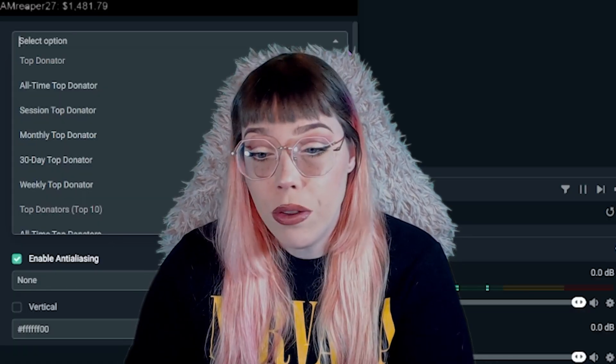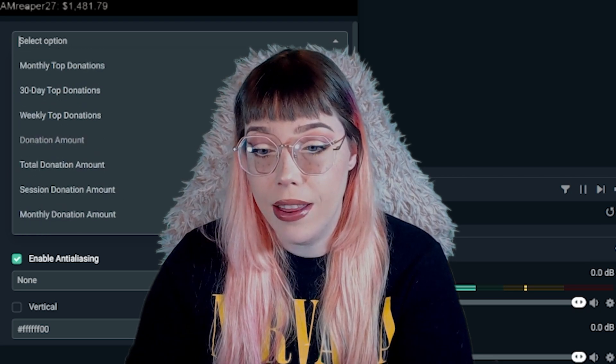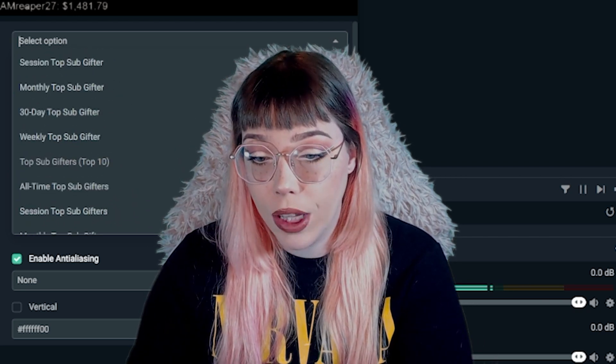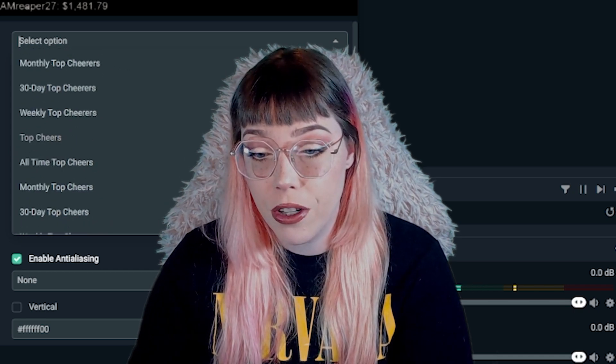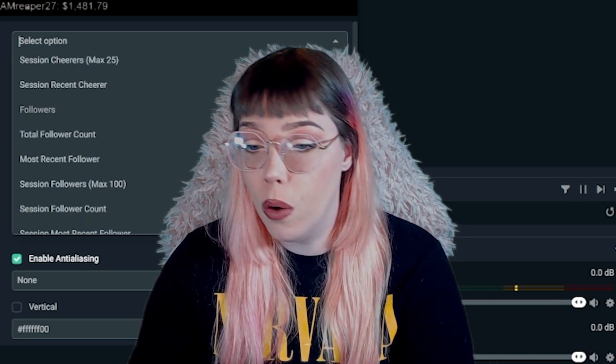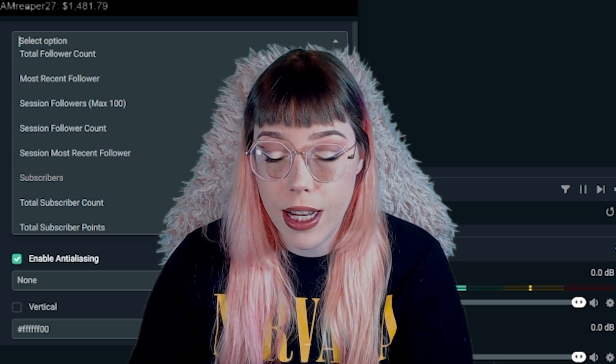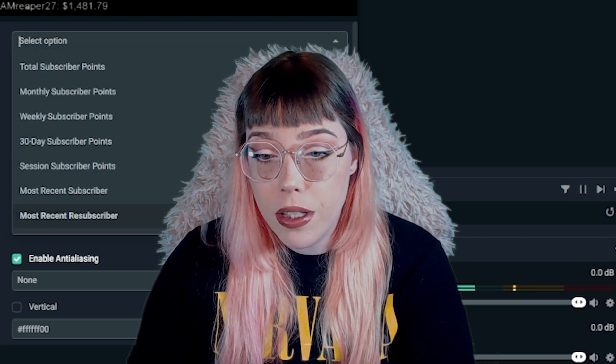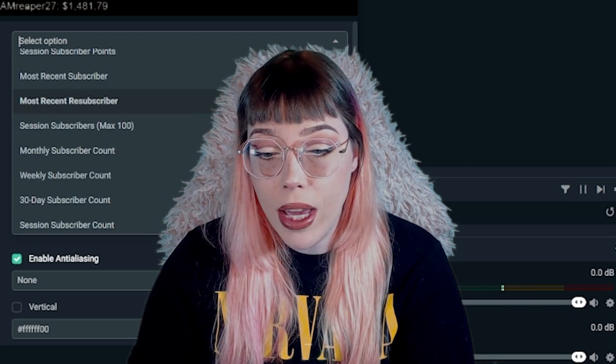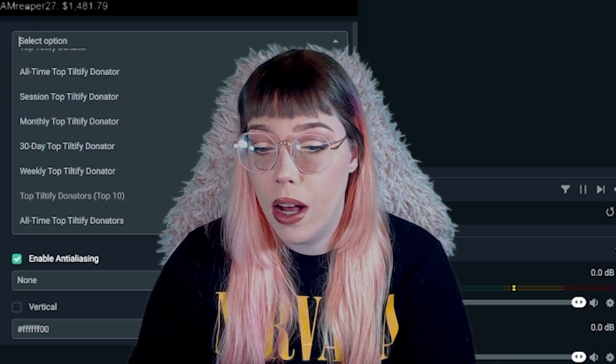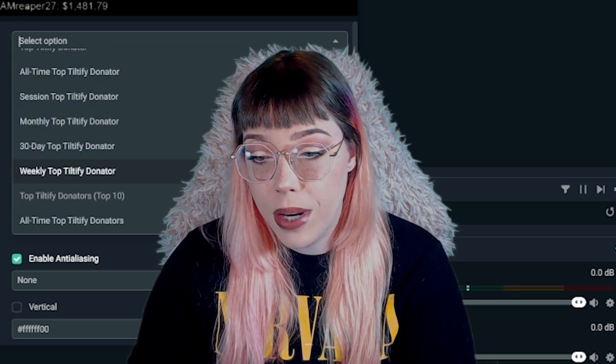For Stream Labs OBS it is a lot more streamlined and easier to add the various stream labels. For OBS it's going to be just slightly more complicated. Scrolling through the list, there's donation-related, top sub gifting, cheering or sending bits, followers, total follow count, most recent followers, session followers, subscribers, total subscriber count, weekly subscriber points, monthly subscriber count, and tiltify donations if you're doing charity streaming.